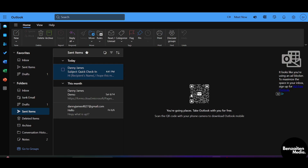First off, head over to Google or any browser and in the search bar type in Outlook. You will see the Outlook mail icon — click on that website. If you are new to Outlook, simply click on sign up and sign up with your email, password, and other credentials to create your Outlook account. But if you already have an Outlook account, simply log in with that account.